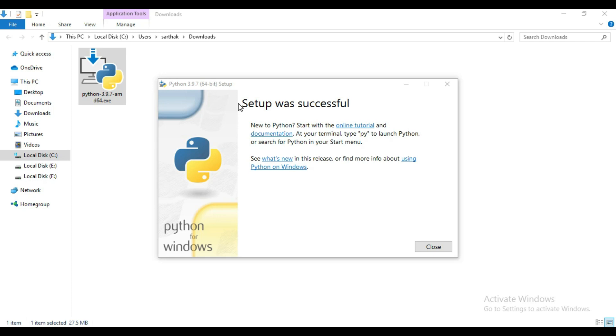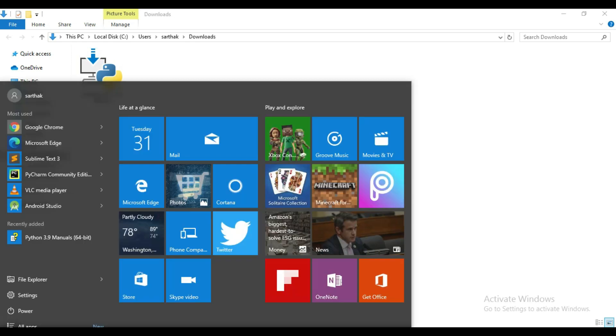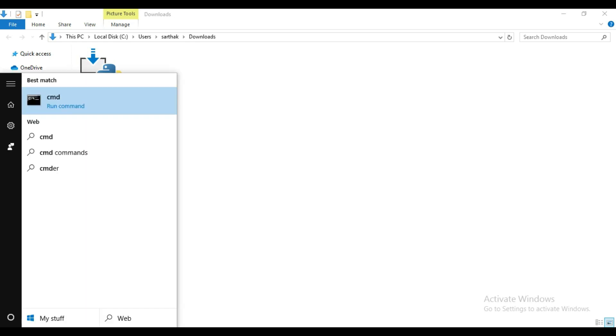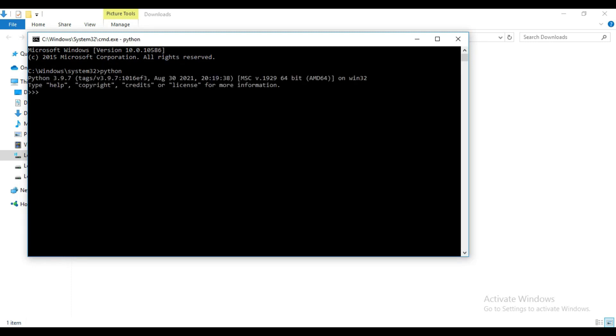Now you can see setup was successful, so our installation is complete. Click on this close button. Now to check the Python is installed correctly or not into your system, click here and search CMD. Open this command prompt and then type Python.